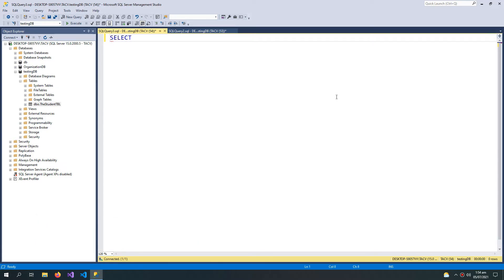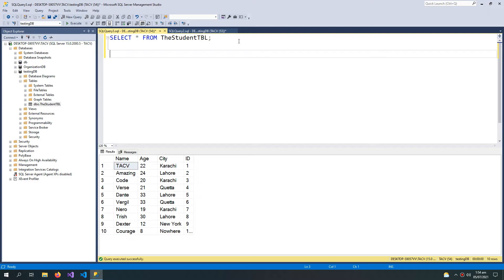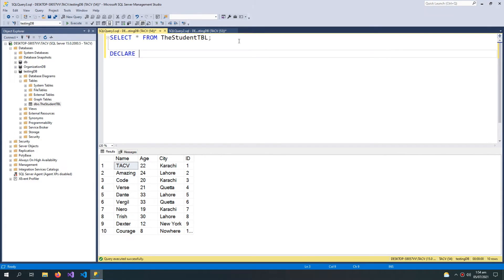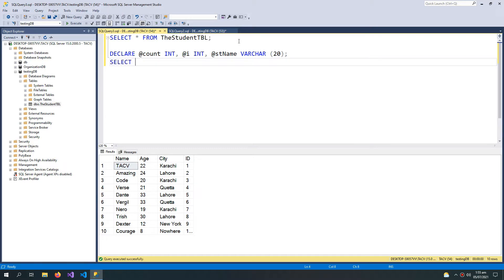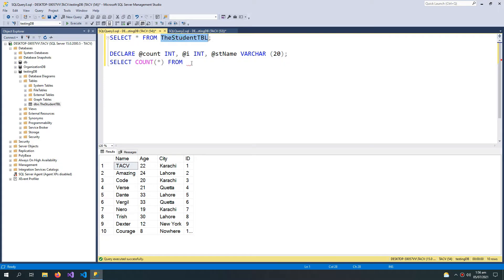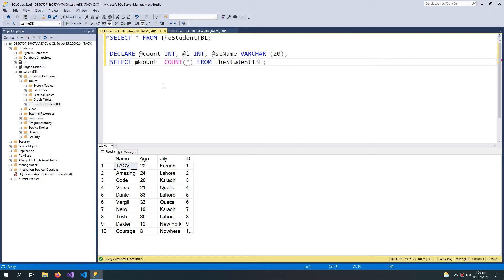First let me select the student table. I will declare some variables: I need to select the COUNT of how many students are in the students table — SELECT COUNT(*) FROM students. I want to store that result into a @count variable, so I'll set @count equal to that statement.